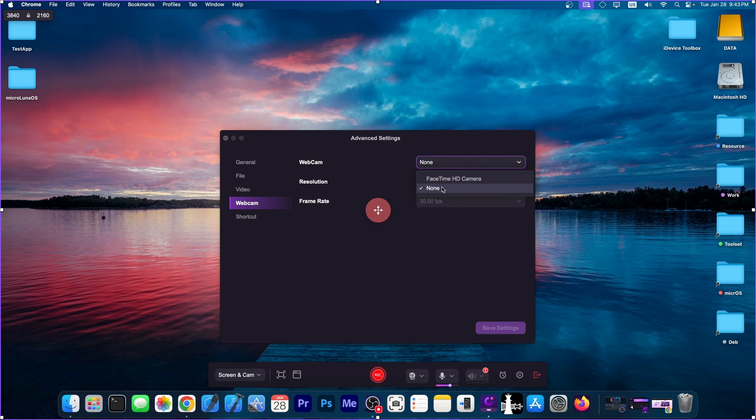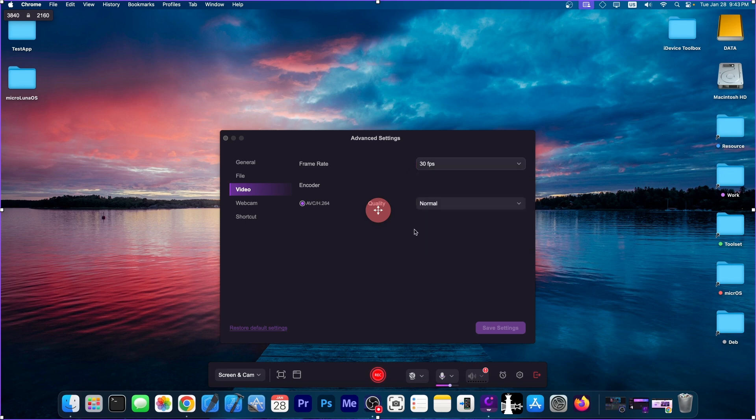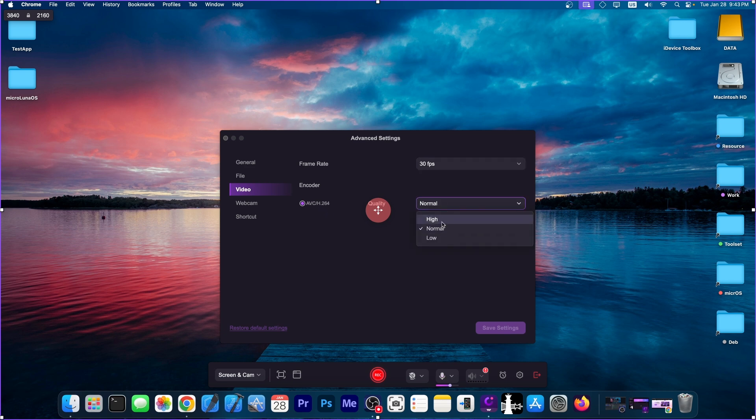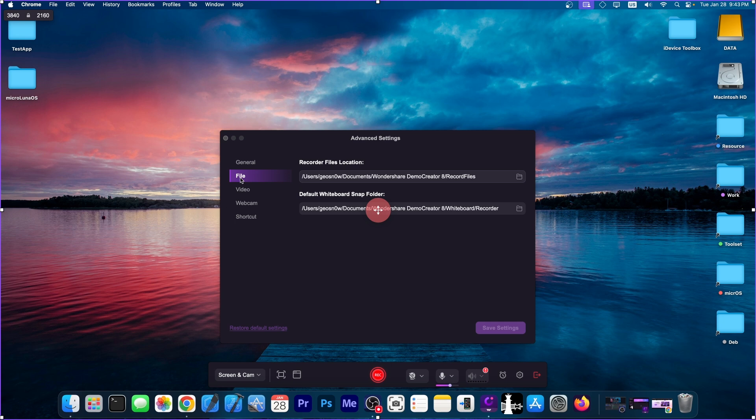On the video options, you have the frame rate. You can choose between 15 frames all the way up to 120 frames per second. On the encoder, you have the H.264, and you have the option to select between high, normal, or low resolution. Other settings you can do is on file, in here to say where you want the recordings to be saved and the default whiteboard snap folder.